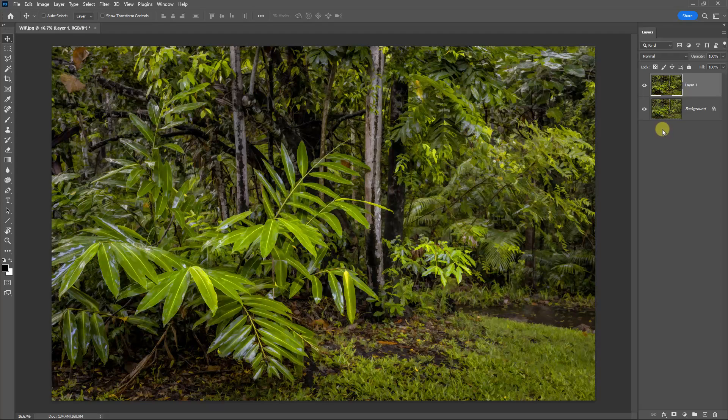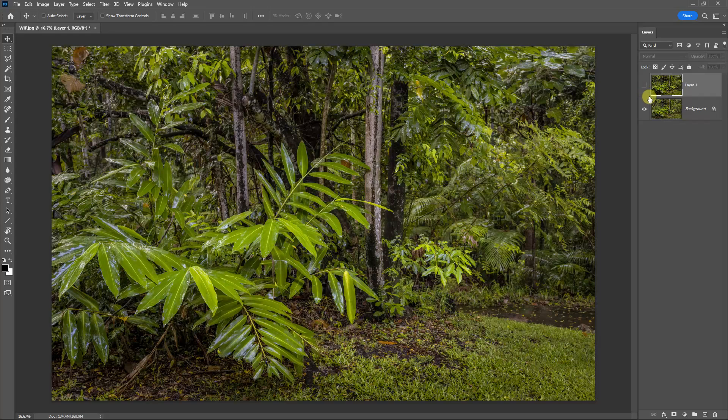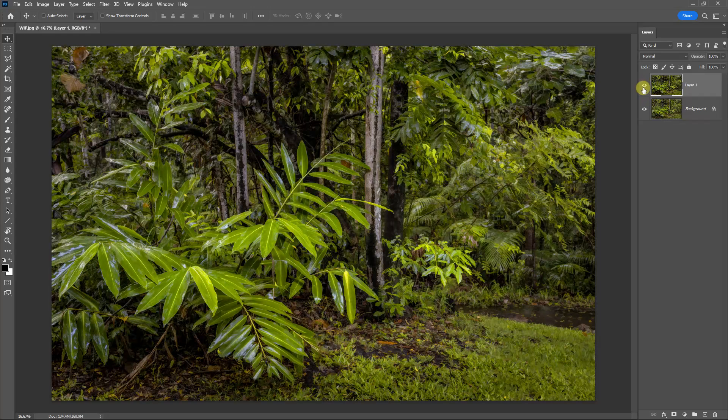But what we've got here now in the Layers palette on the right-hand side is the ability to turn that layer off, so we can still see a before and after.